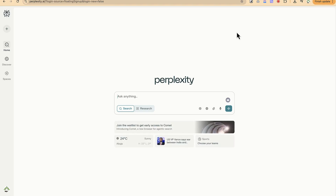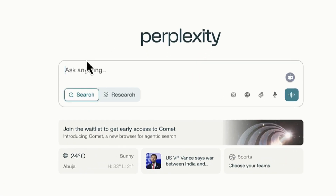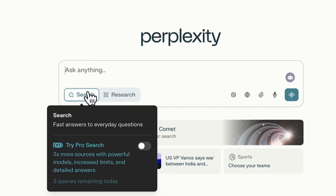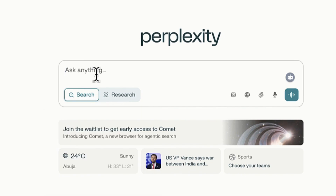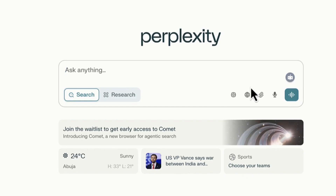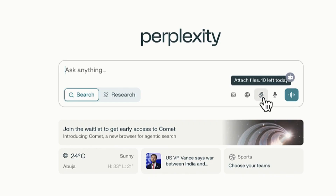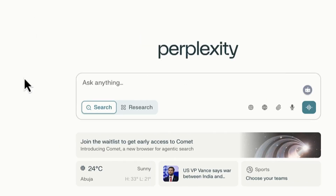Once you sign up to Perplexity, this is the platform you'll be welcomed with. It looks like the normal ChatGPT — you have the search area, and the option to use the search or research feature for advanced analysis. It can consult websites and report sources for you. You also have features like speech to text, web search, and the ability to upload your own data directly.